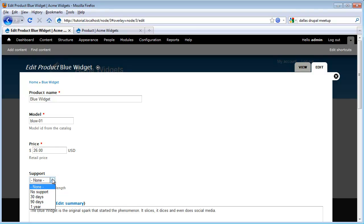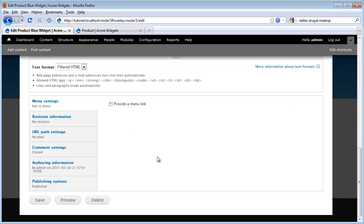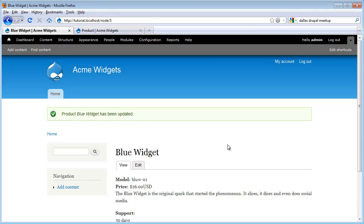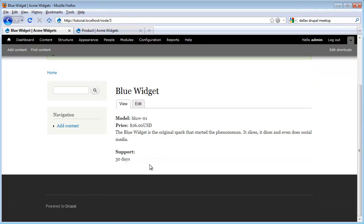So we can just select from one of these. Let's say, for example, our blue widget has 30 days of support. Scroll down to the bottom, click Save, and here on our node view we can see our new field.